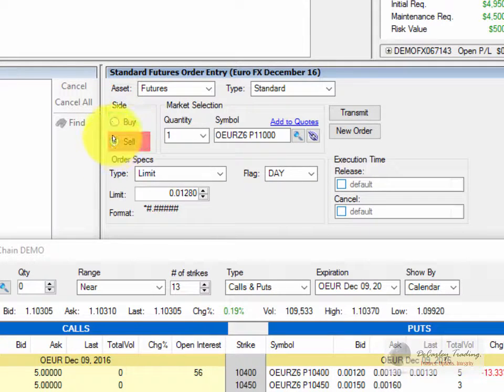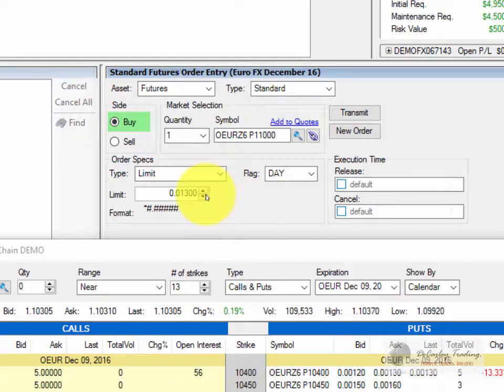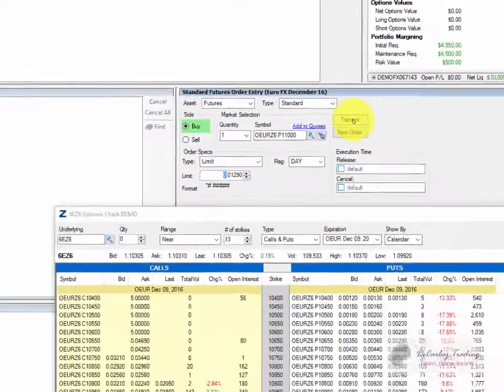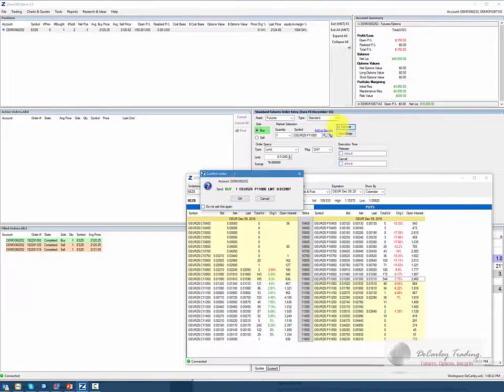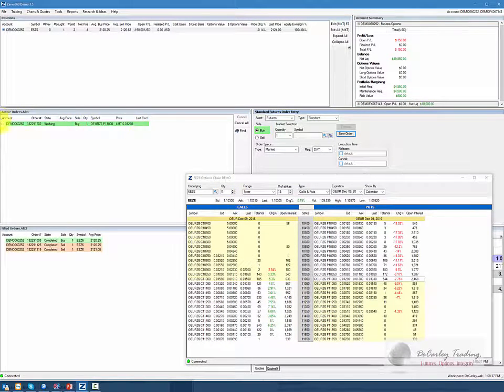It's going from $128 to $130. I recommend that you place the order in between, so we could place an order at $129. Hit transmit, verify the order, and now we see it in our working orders tab.